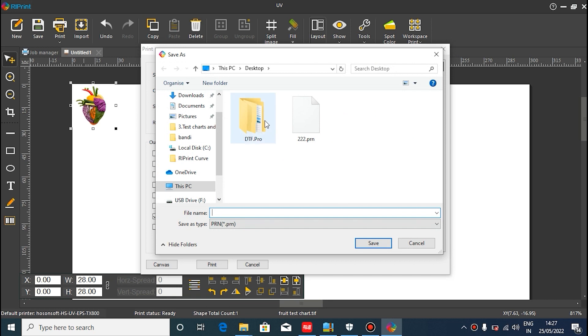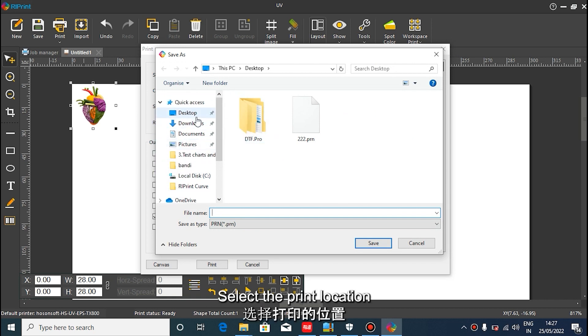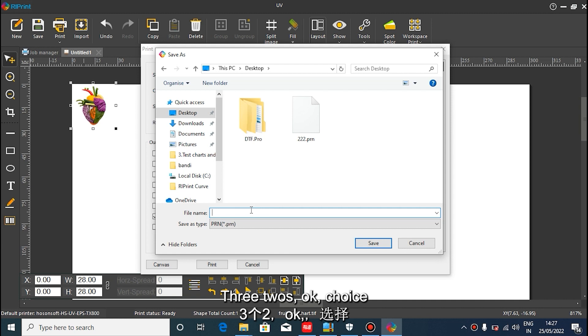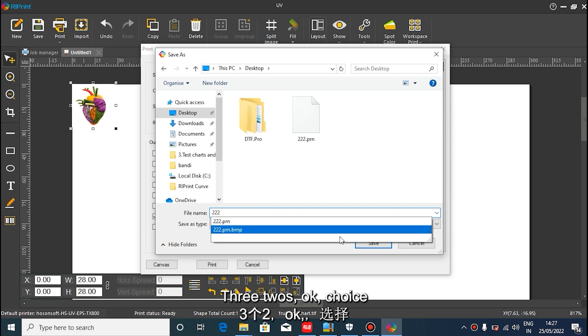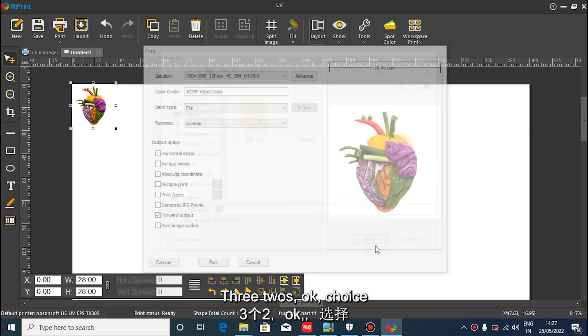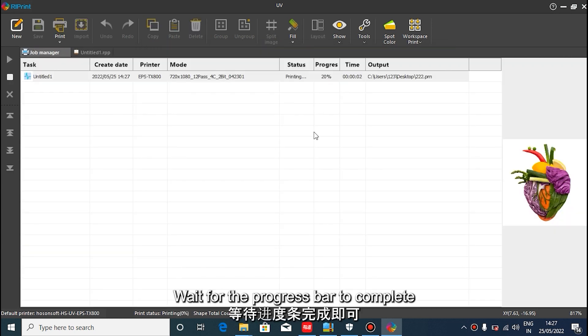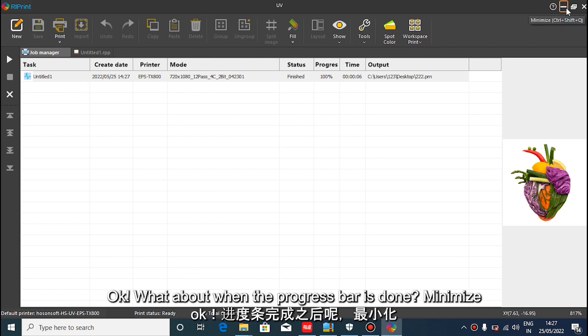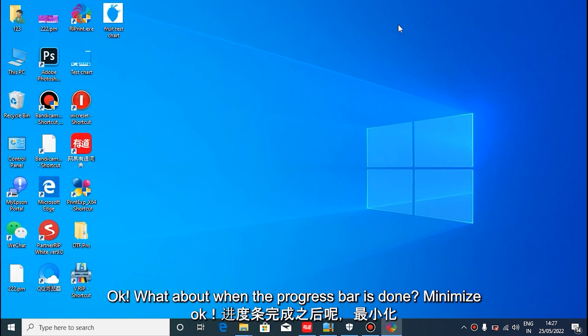Choose the location for the PRN file to be placed on the desktop for easy demonstration to everyone. The file name can also be filled in arbitrarily. A progress bar will be displayed here. When the progress is completed, a PRN file will be generated.